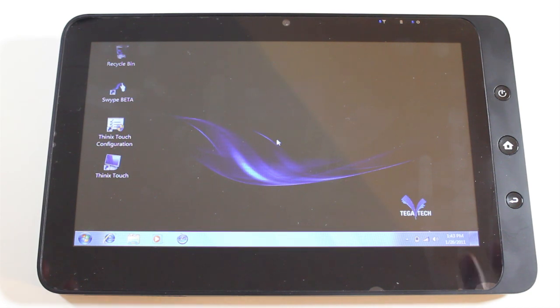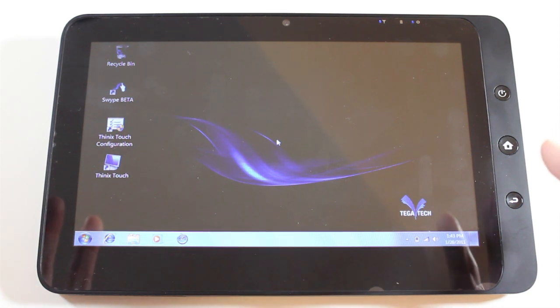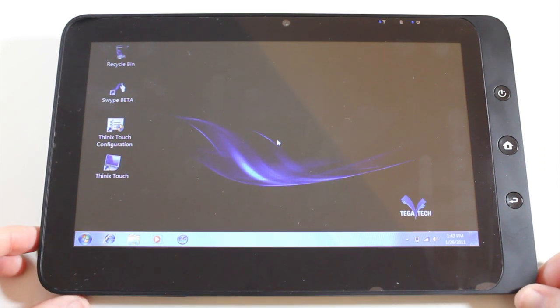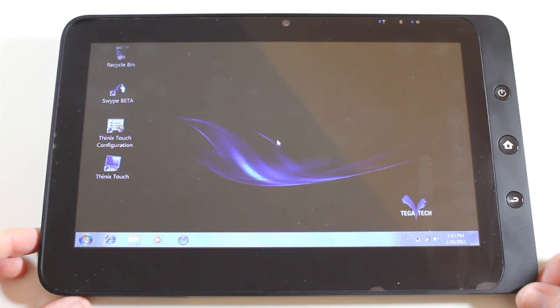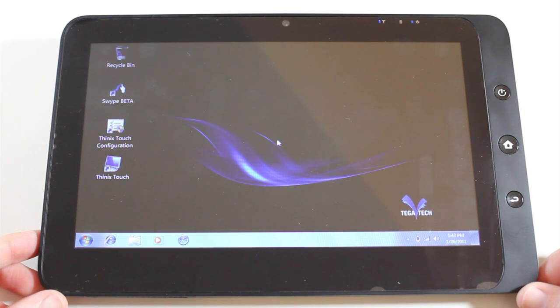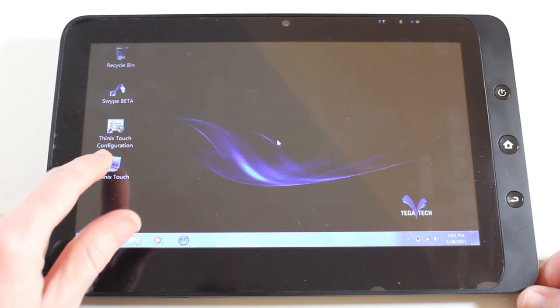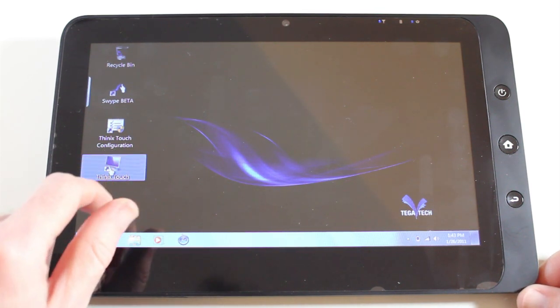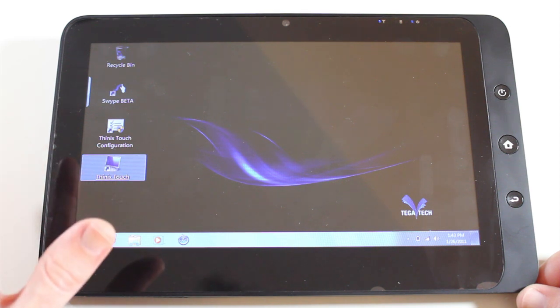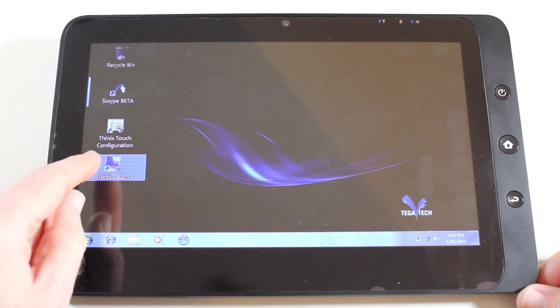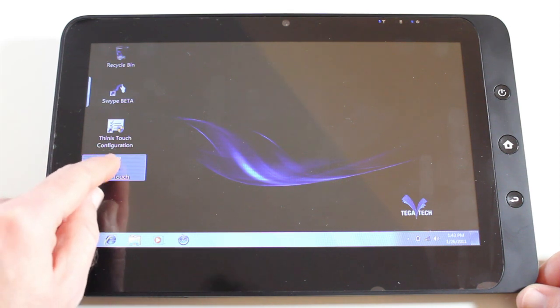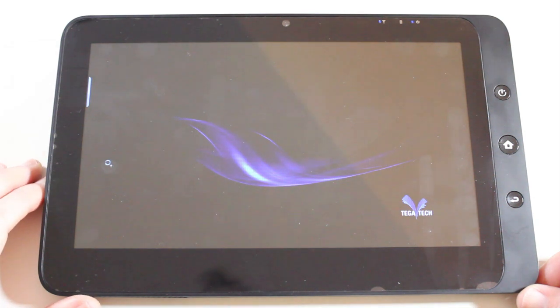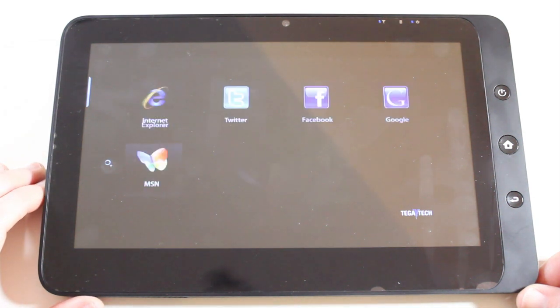And if you want to check out this actual device, then please do head on over to tegav2.com. Well this particular video is all about Thinix Touch and what Thinix Touch does is it gives you a user interface for simple access to your applications.